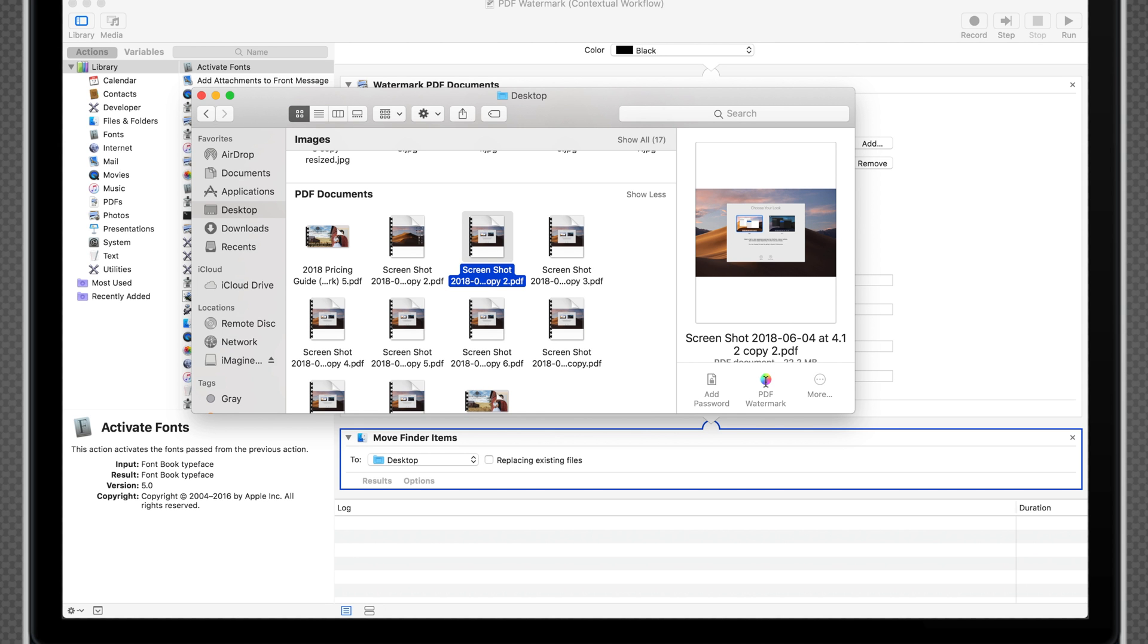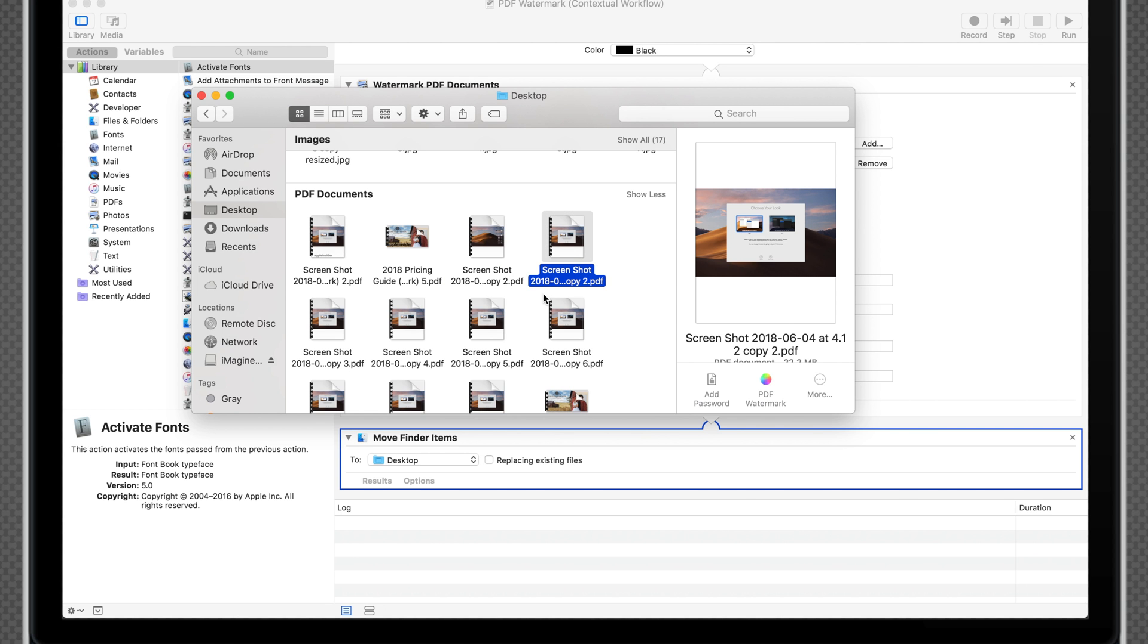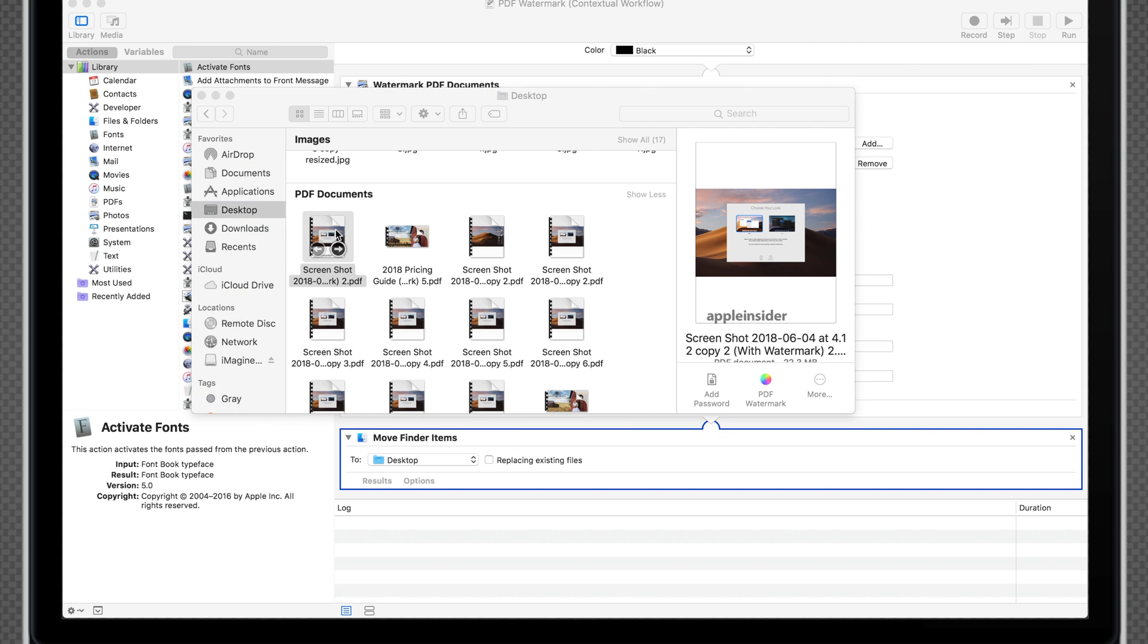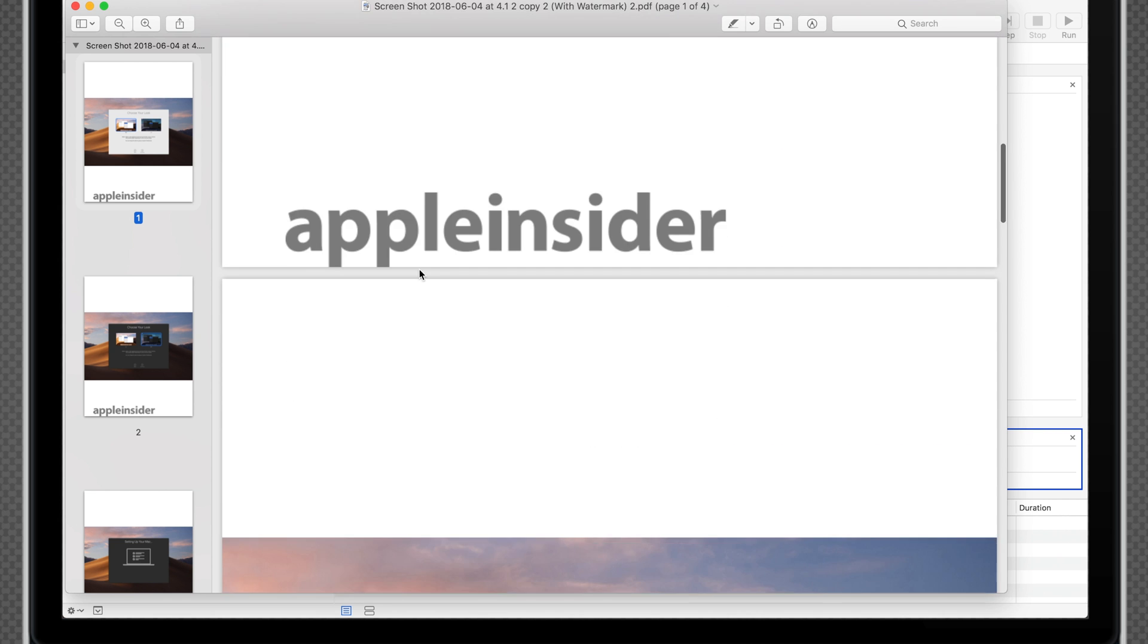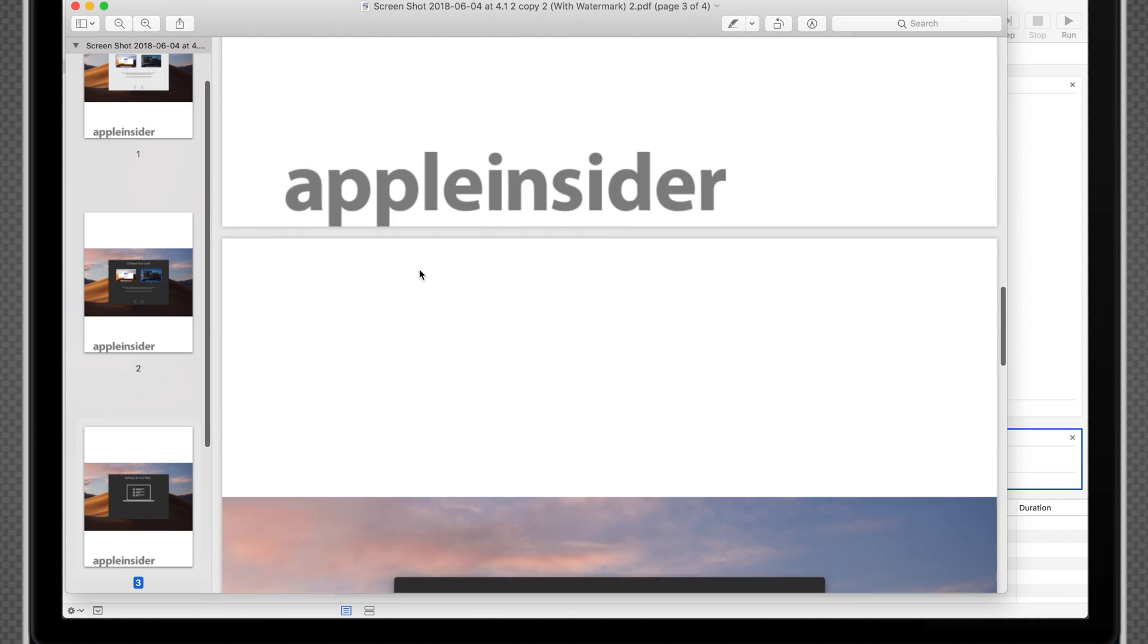Now let's go test it out on a PDF file. As you can see, each page of our PDF is now watermarked.